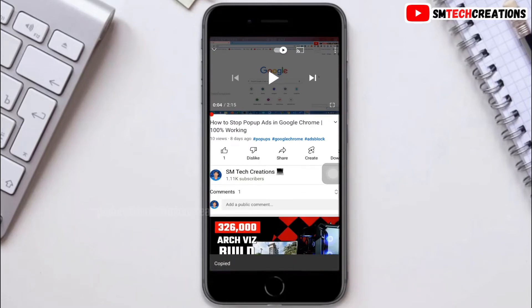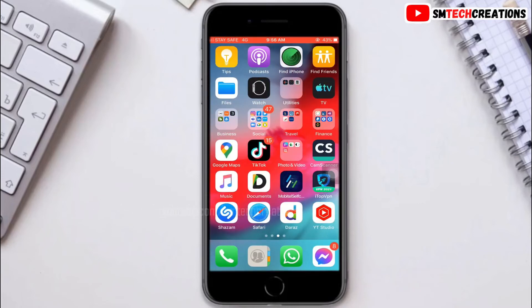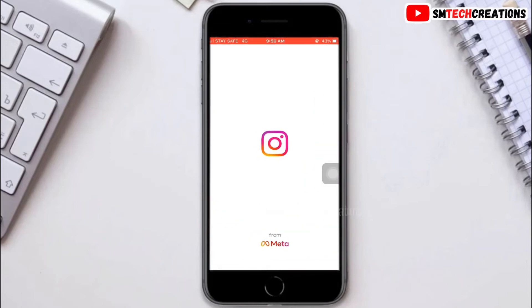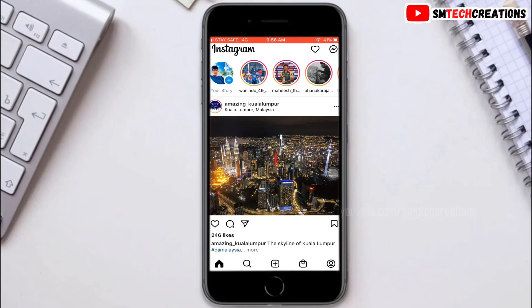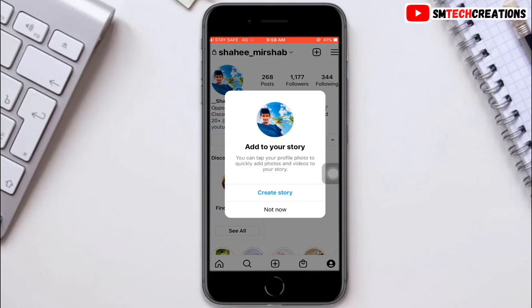Then go to your Instagram account, then go to your profile, then click on the plus button, then click on create a story.